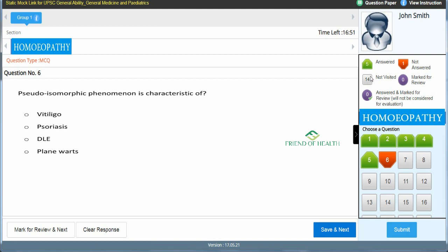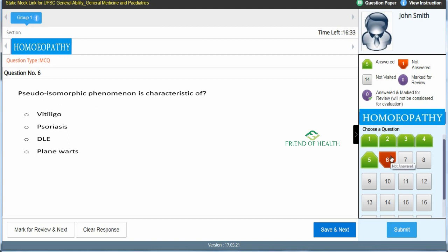In this demo model there are 20 questions total — 14 not yet visited, 5 answered. Now moving to dermatology. Sixth question: 'Pseudo-isomorphic phenomenon is a characteristic of —' A) vitiligo, B) psoriasis, C) DLE, D) plane warts. The answer is D — plane warts. Save & Next.